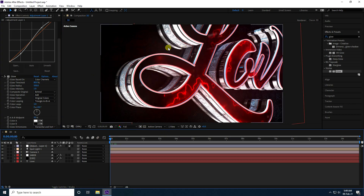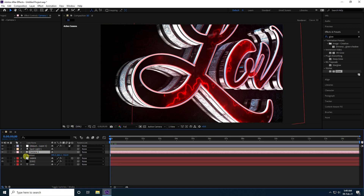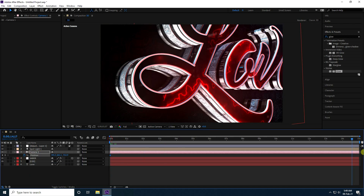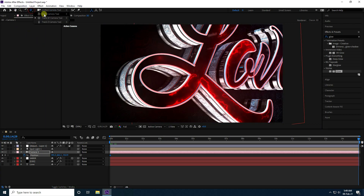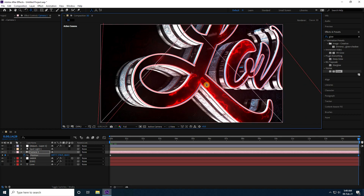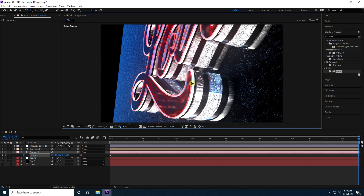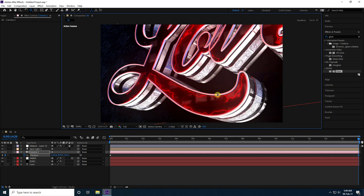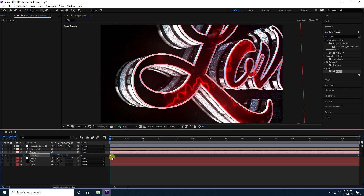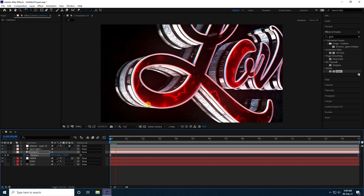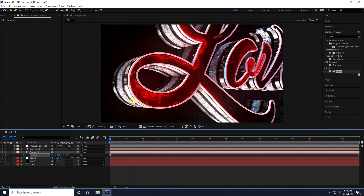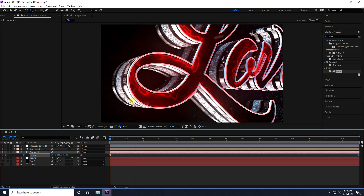The render output looks really good. Select the camera and create a camera animation — press P to show Position, set a keyframe, go to the last frame, orbit the camera to a different angle, and change the camera angle a little more. Select the keyframes and press F9 to ease them. That's the final animation finished — it's really awesome. If you like this video please share and subscribe to my YouTube channel. Thank you.